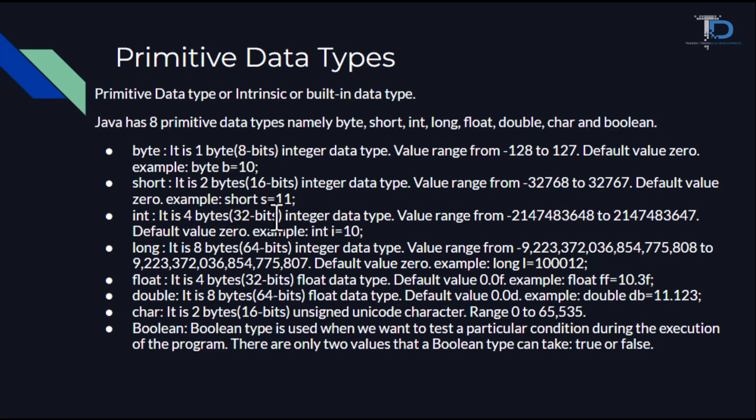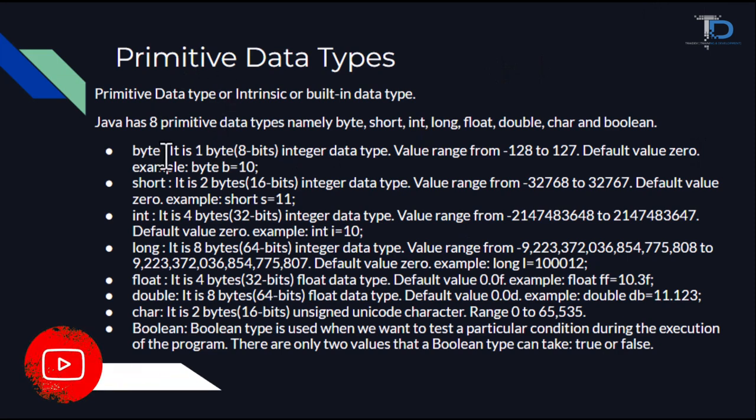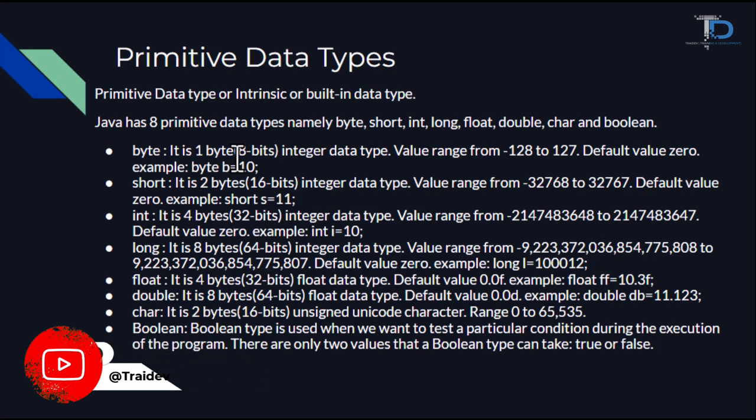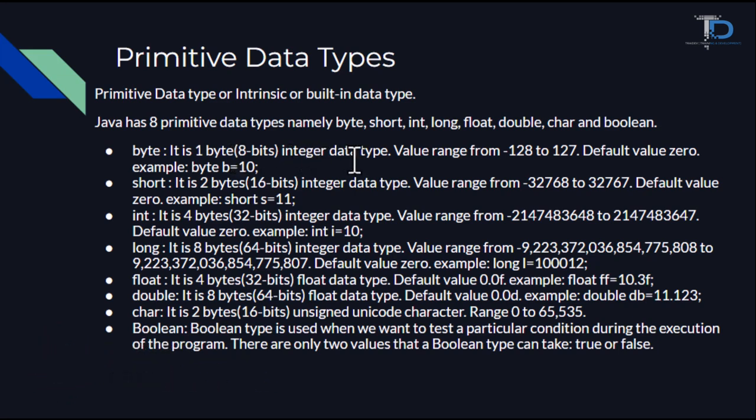Now we have to explain how many data types are used and what they're used for. Byte is our primitive data type, which is in numeric and in the integer category. Because we cannot store float value in it, we can store integer values. It has a range from minus 128 to plus 127, and the default value is 0.